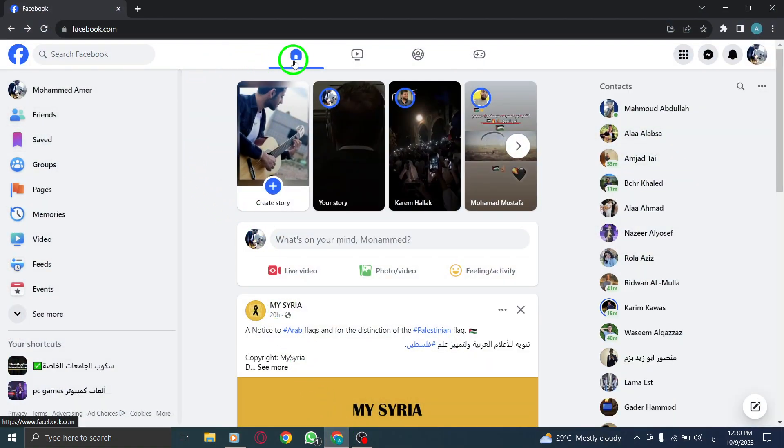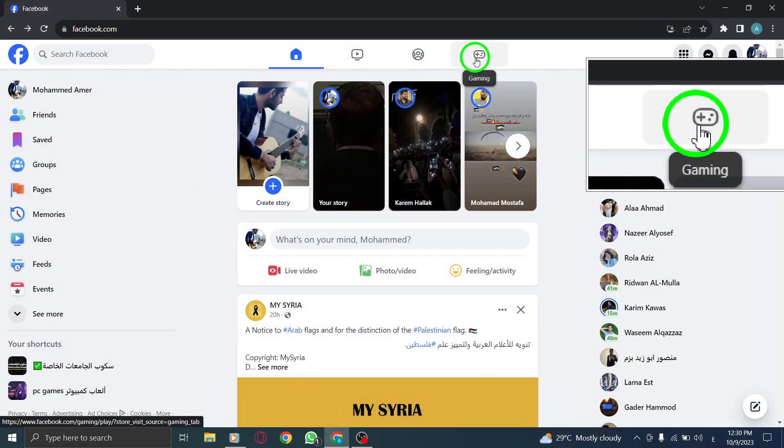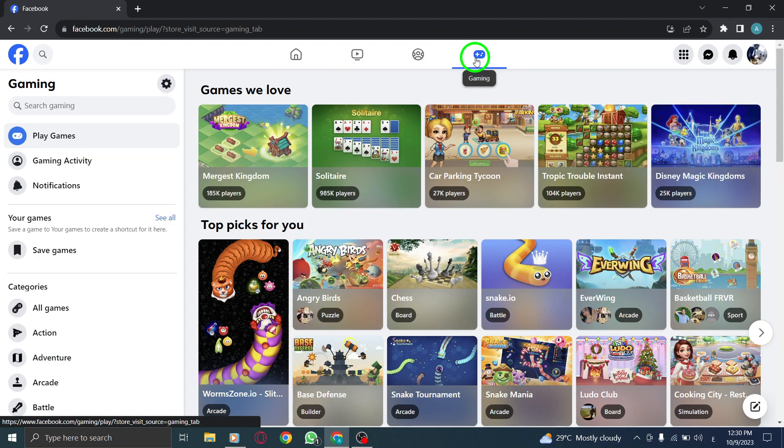Step 2: Look for the games icon located on the upper bar of the Facebook homepage. Click on it to access the games section.